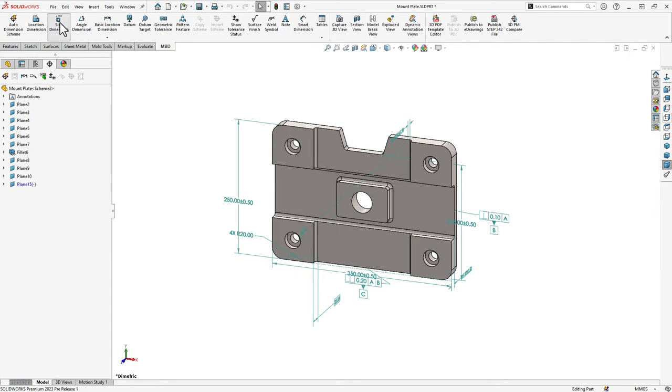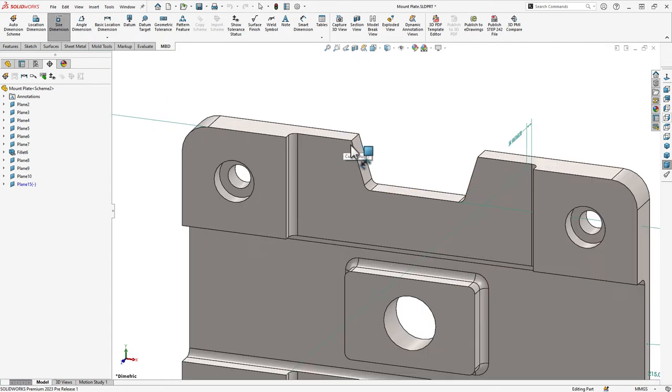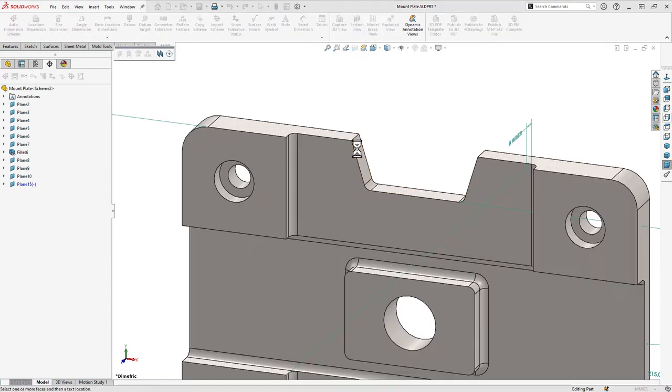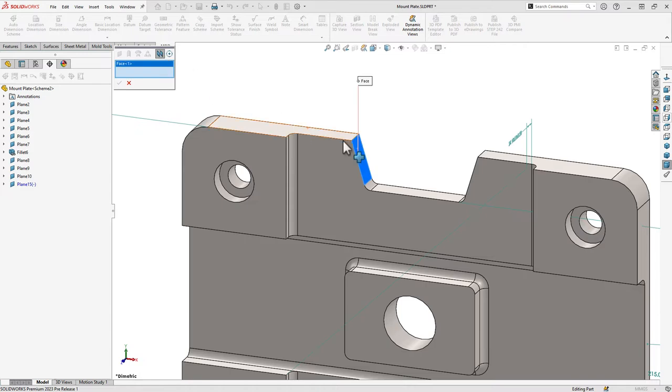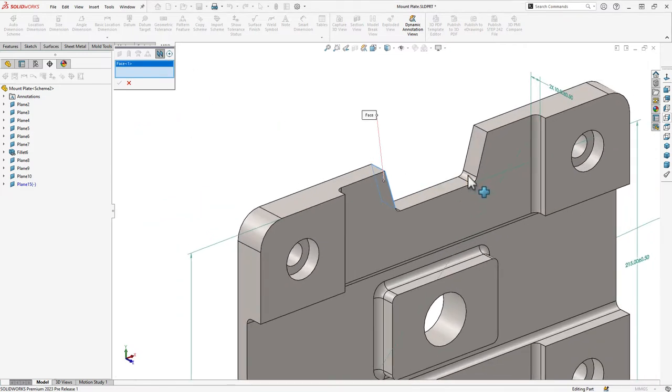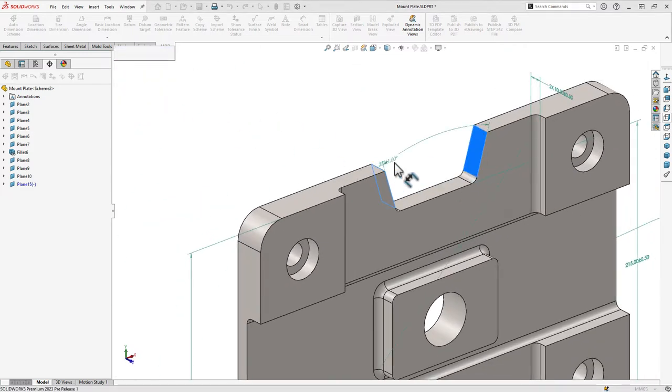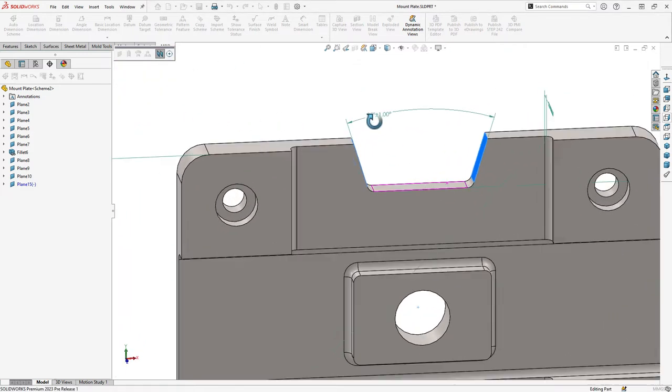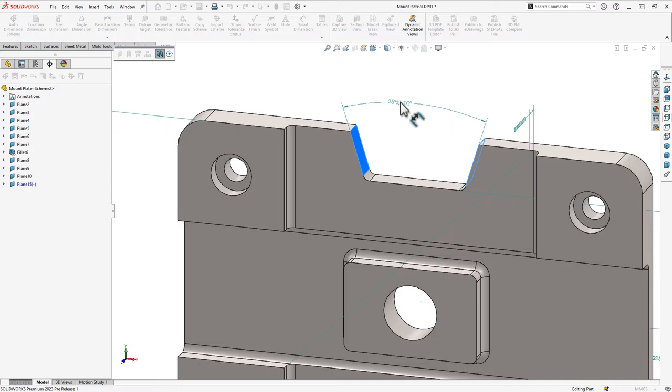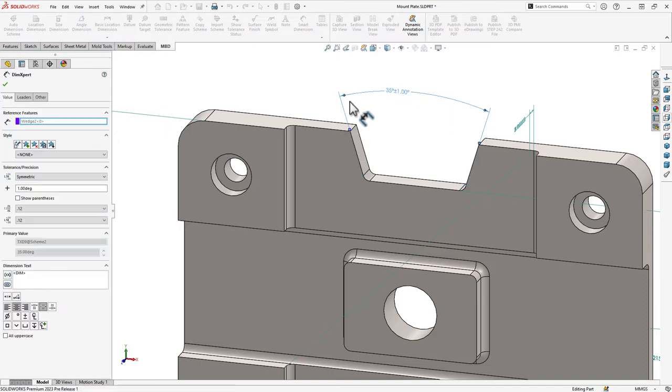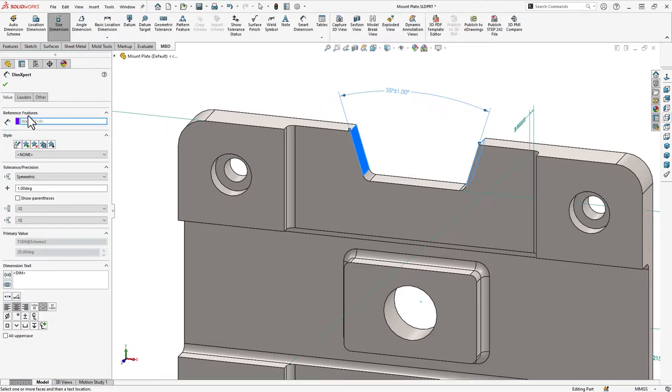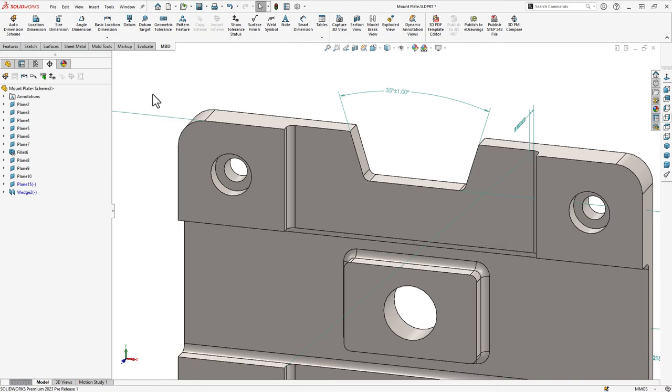Let's look at the cutout at the top edge of this part. Here we have these two opposite, non-parallel faces. In SOLIDWORKS MBD 2023, wedge features are supported. We can use the wedge geometry to define a geometric tolerance or even create a wedge datum.